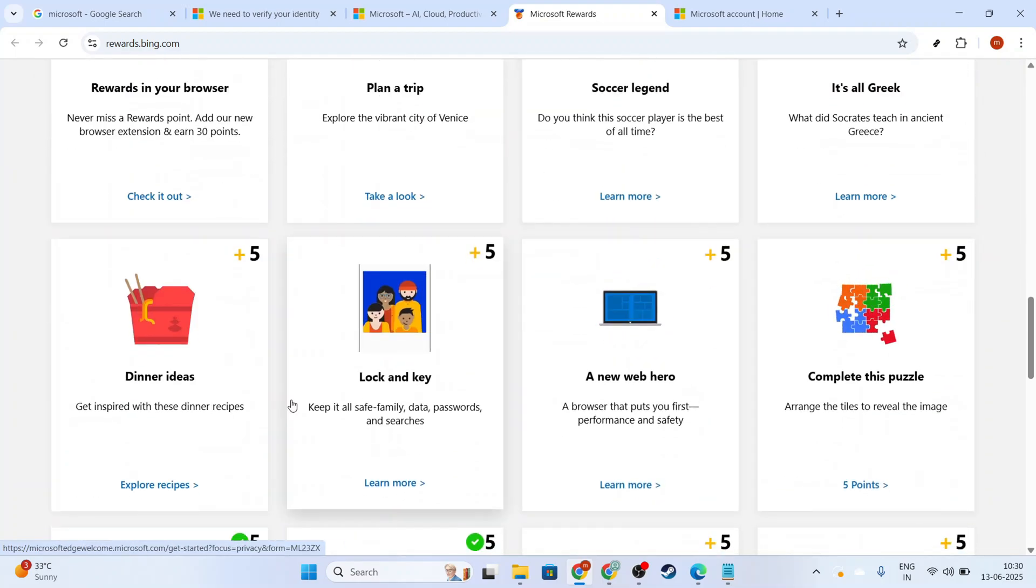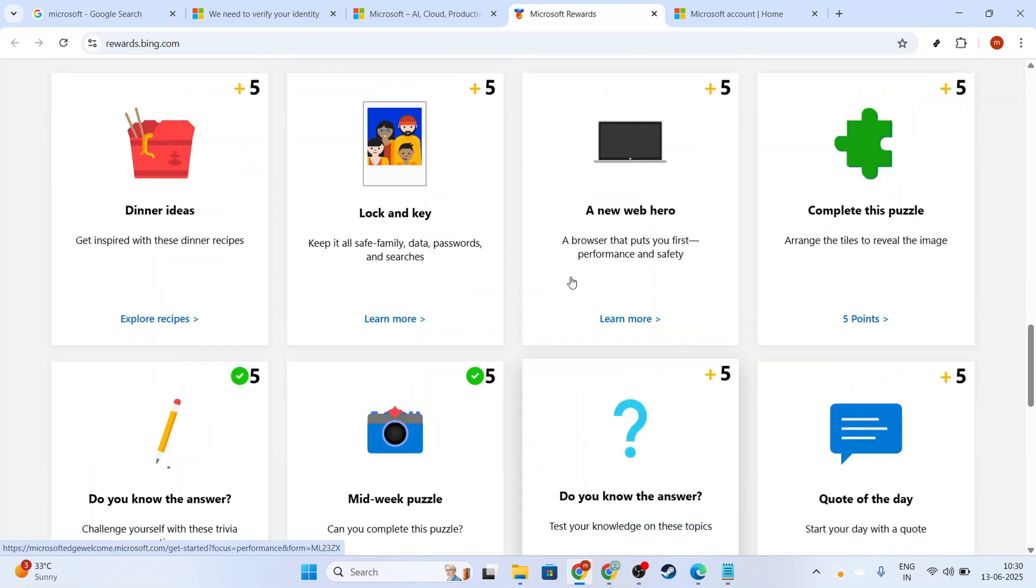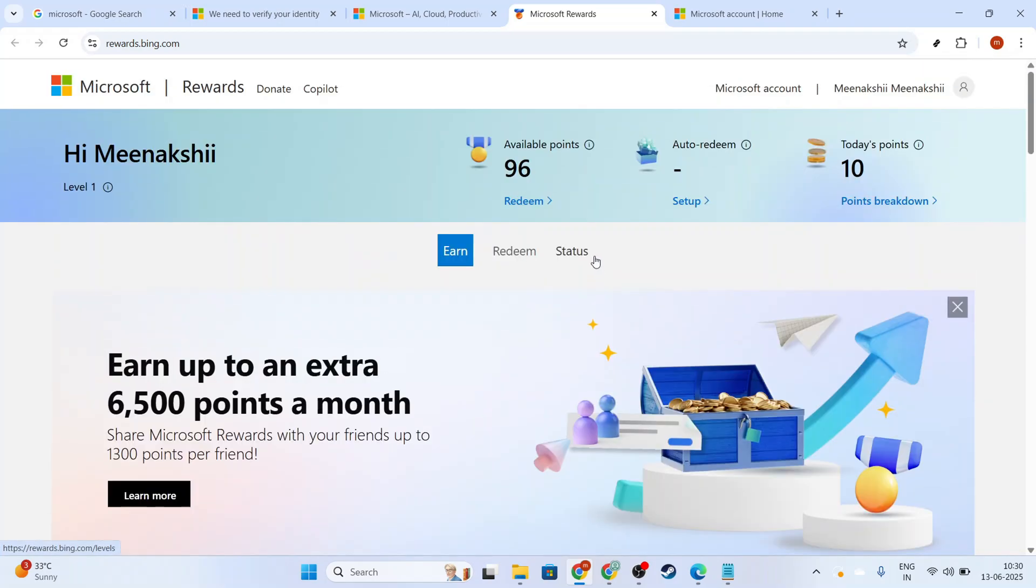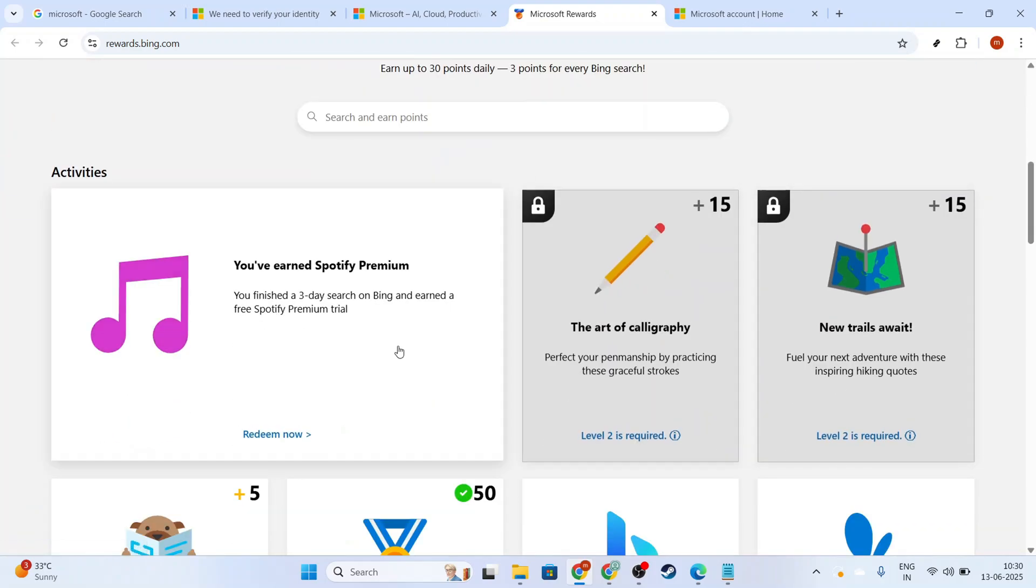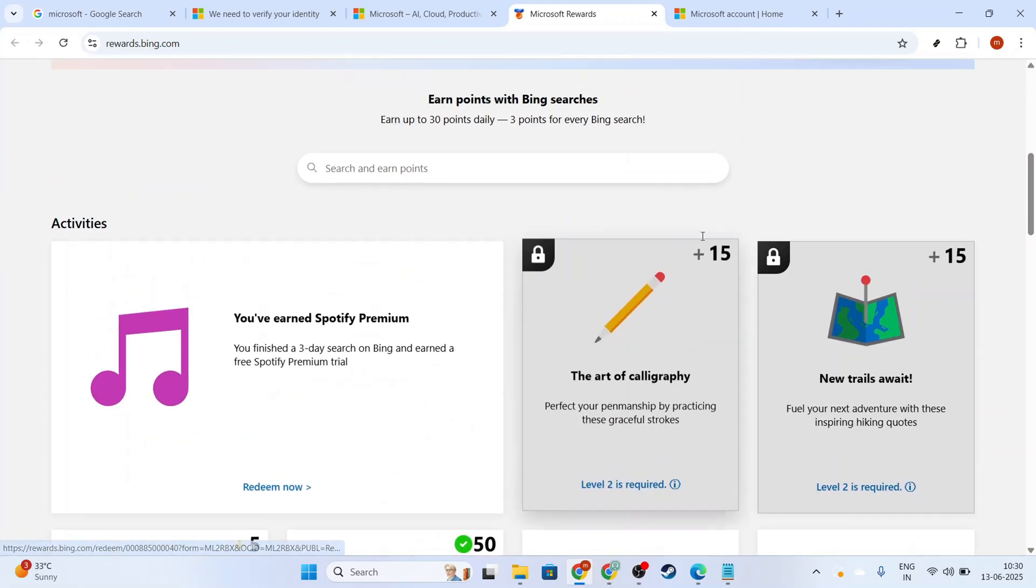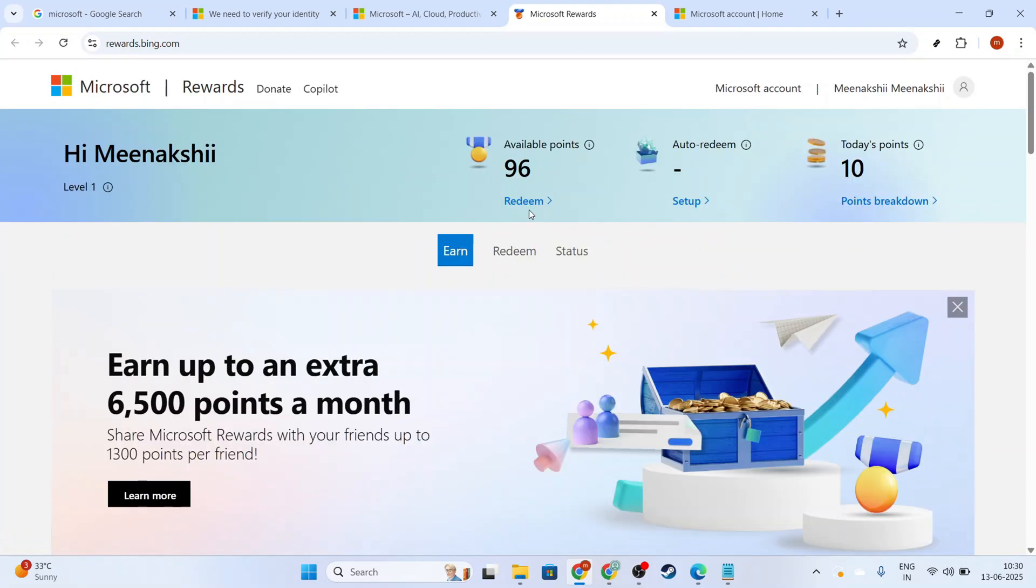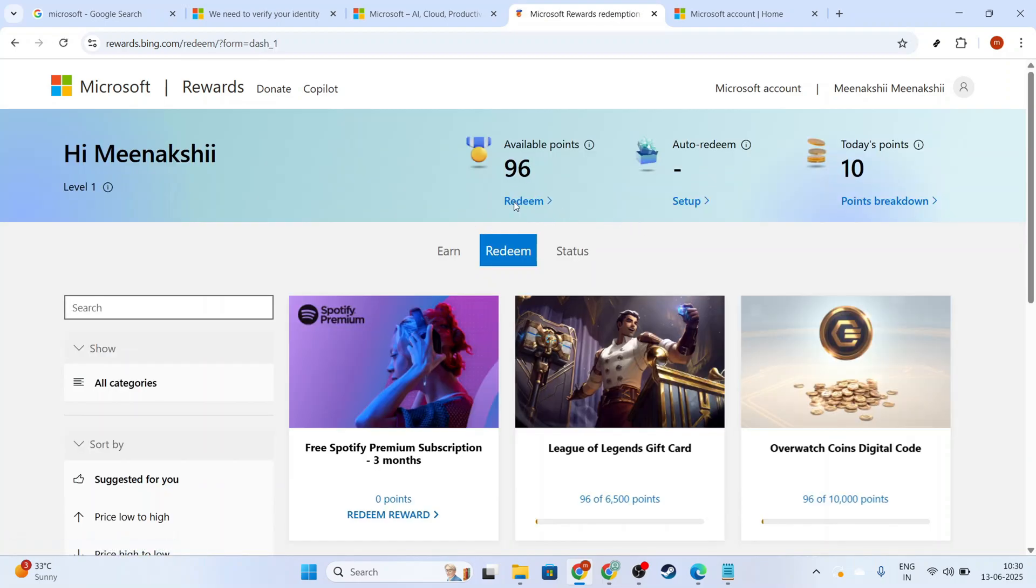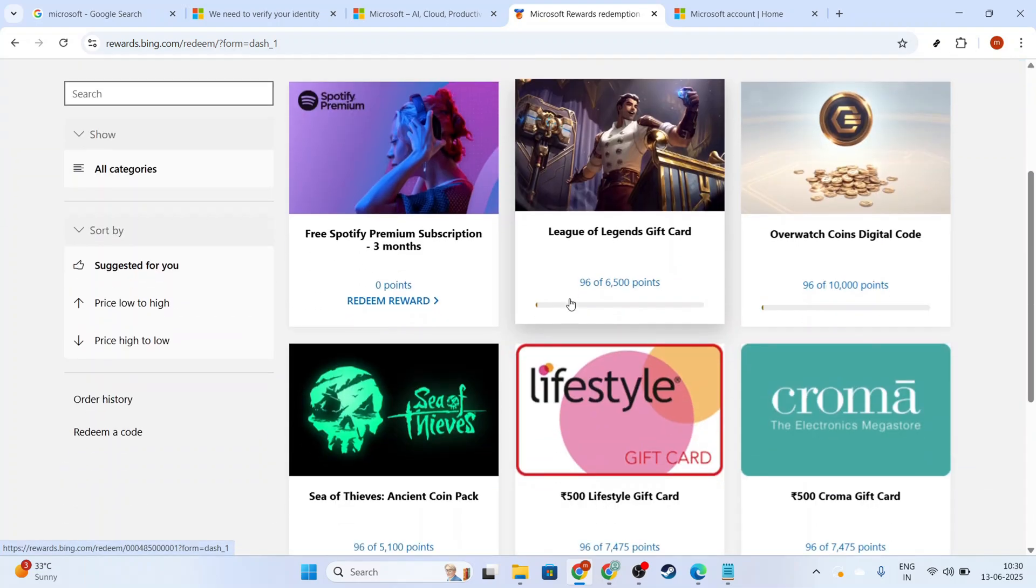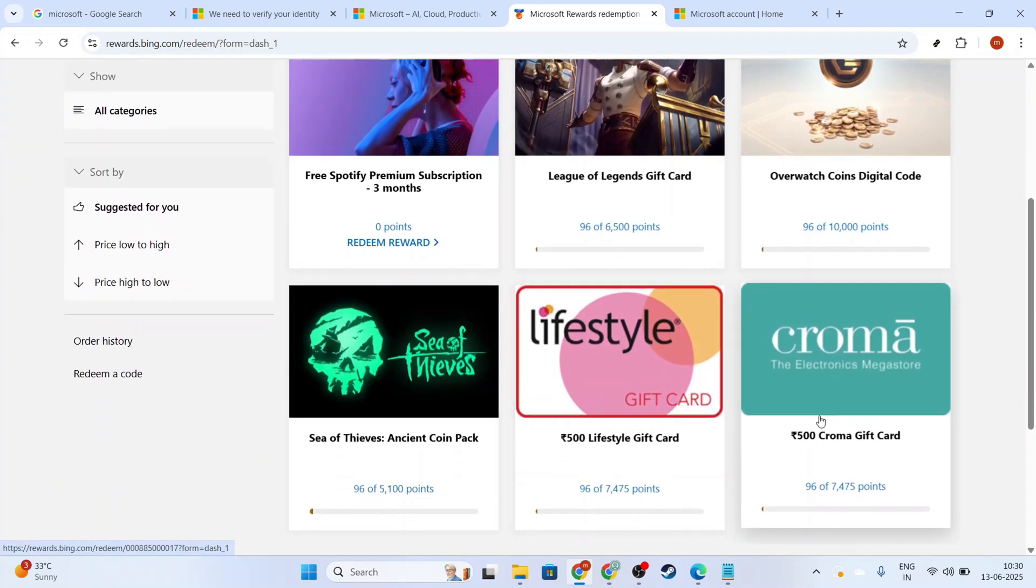After accumulating enough points, it's time to choose a reward option that suits your needs. On the Rewards page, you'll see various options ranging from gift cards to entries for sweepstakes. Simply click on the Redeem Points button to explore the rewards catalog. Browse through the available rewards and select the one that catches your eye.